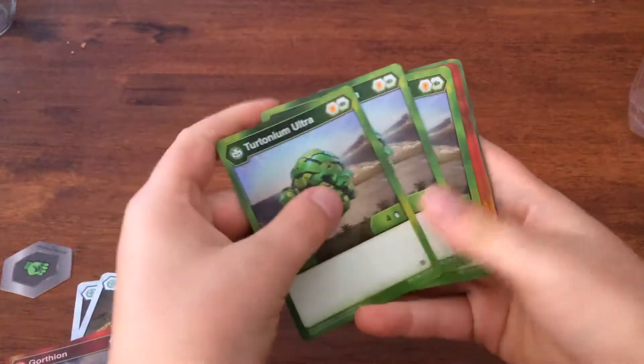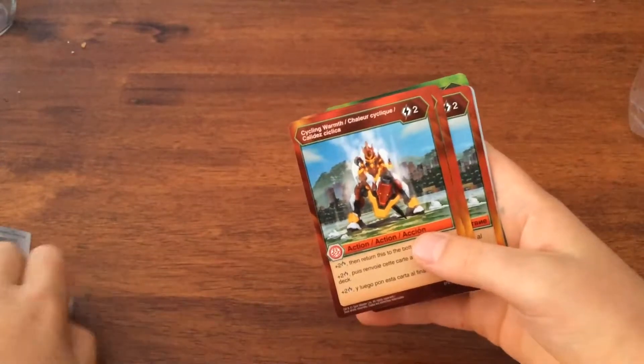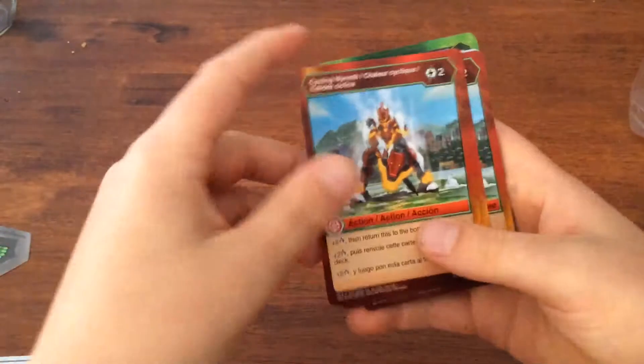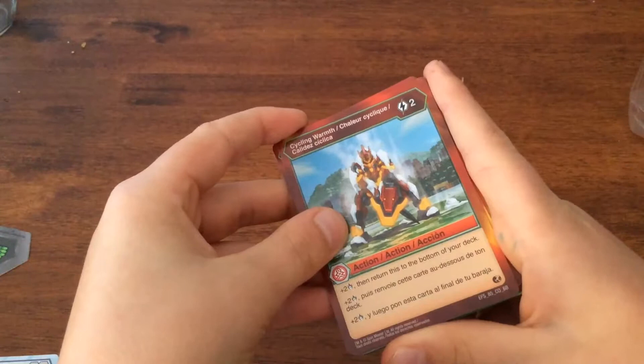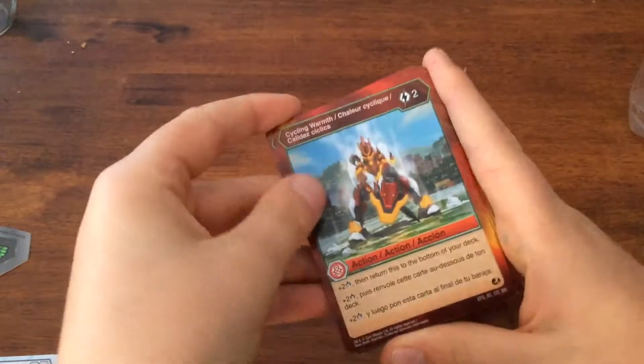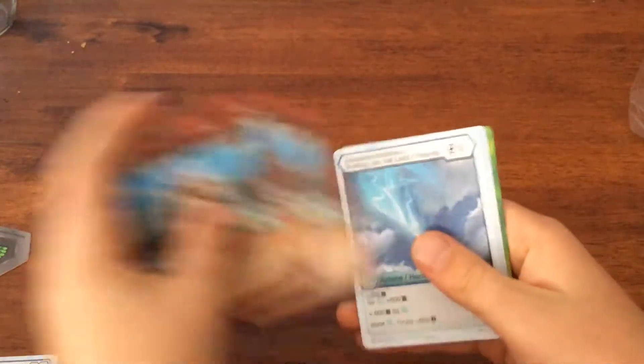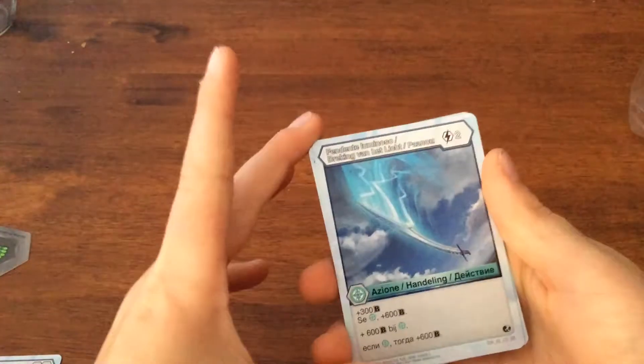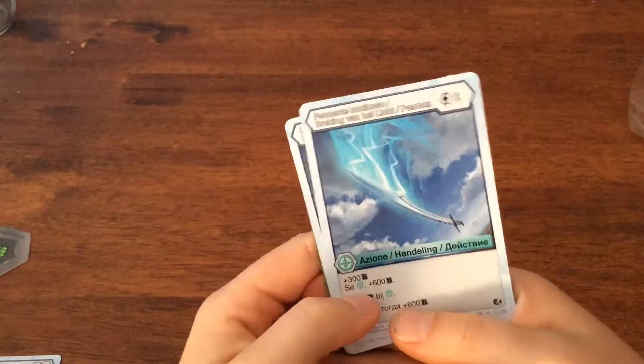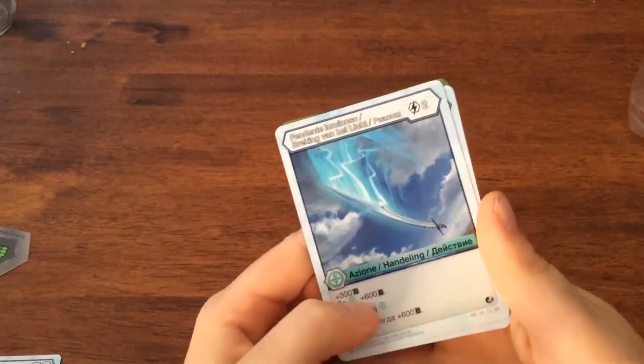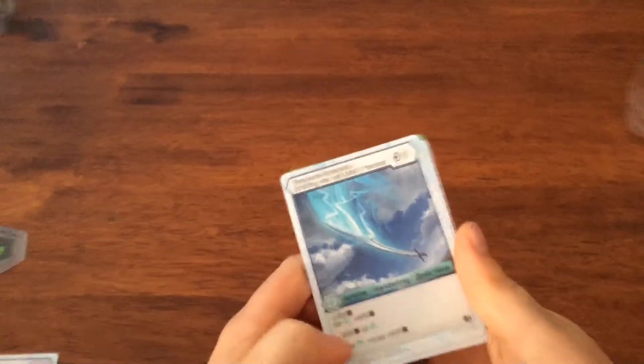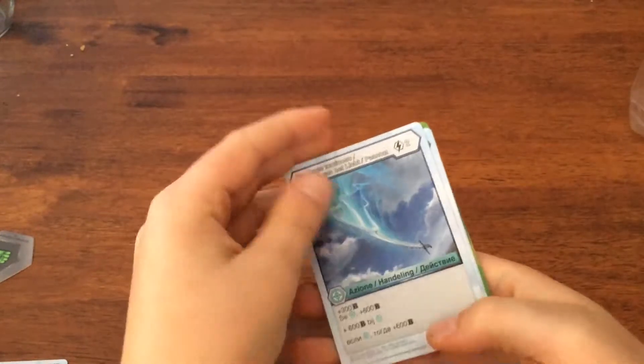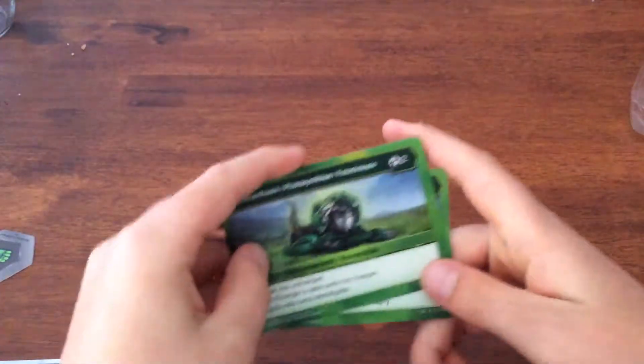Then you've got this action card, plus two fists when you return this to the bottom of your deck, requires 200 to play. Then you've got Phenoslimus, which you get plus 30 B on any type and then plus 600 B on Chaos, a really good card. All these cards come in threes.